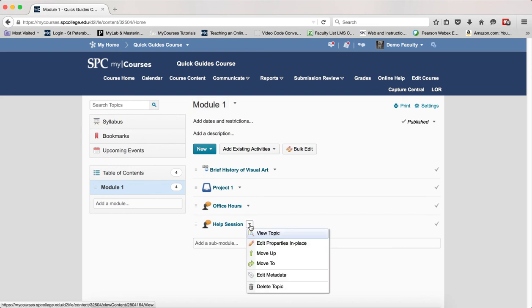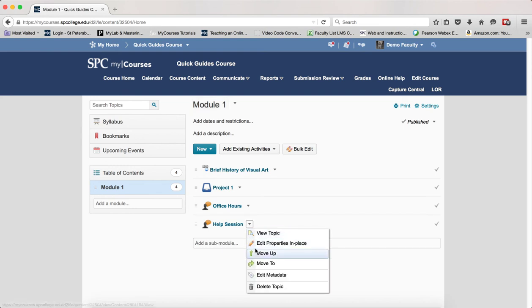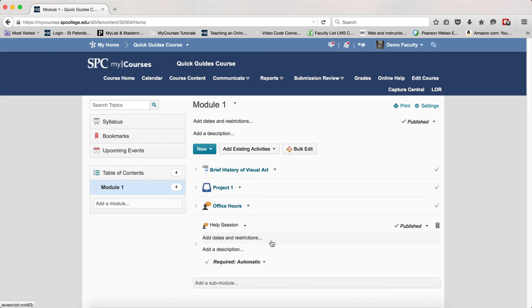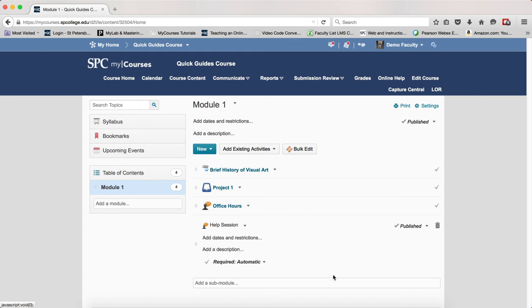I can go to edit properties in place here. And I can add dates and restrictions and add descriptions just like I can with any other topic within the content area.